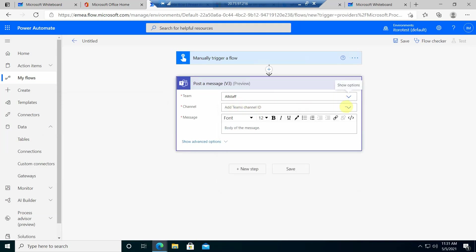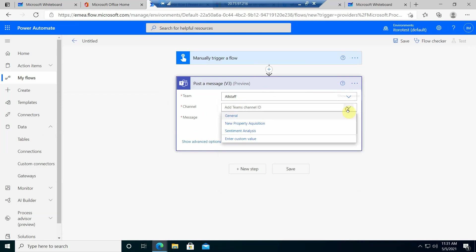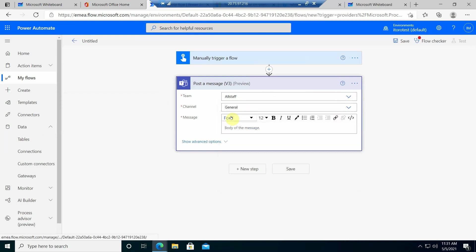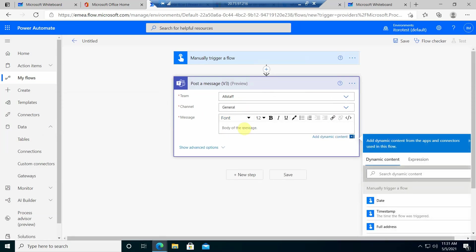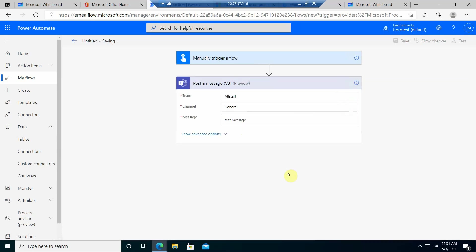So I select a team, then I select a channel and then a message. Now I save it.